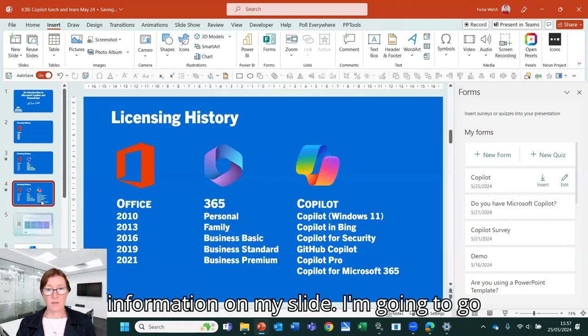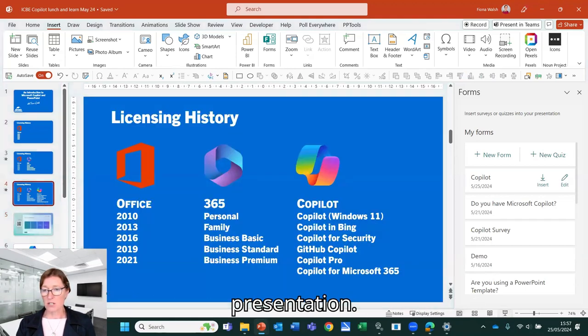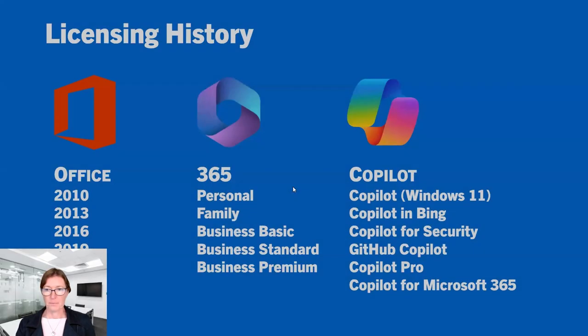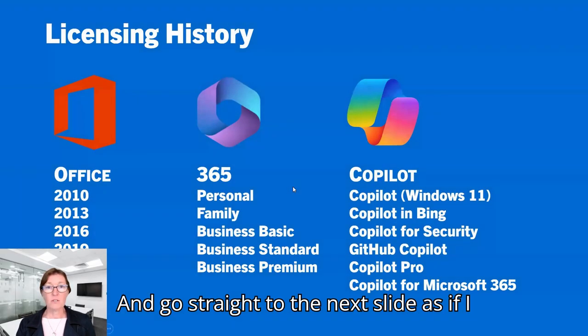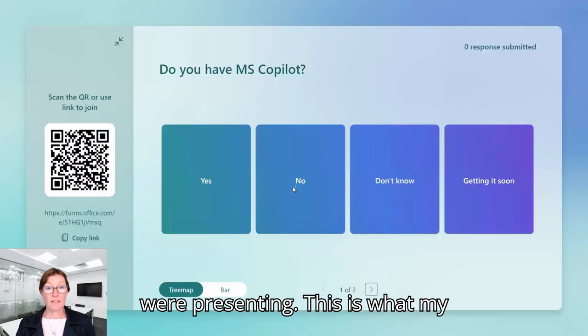And here now you can see that pre-filling that information on my slide. So I'm going to go to the previous slide, start the presentation, and go straight to the next slide as if I were presenting.